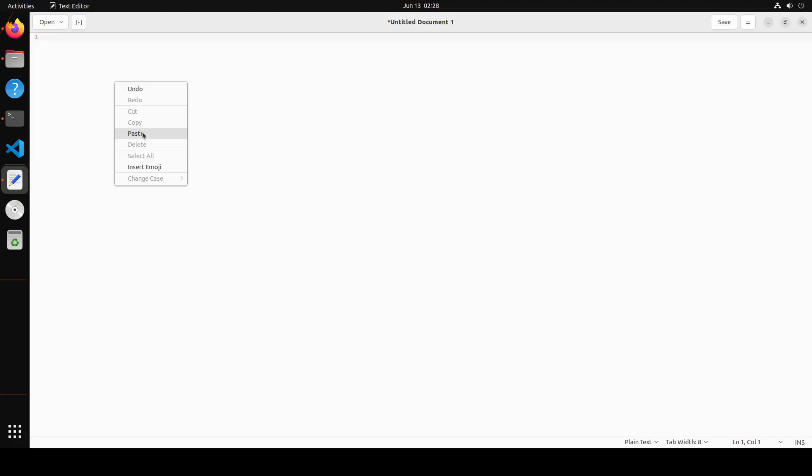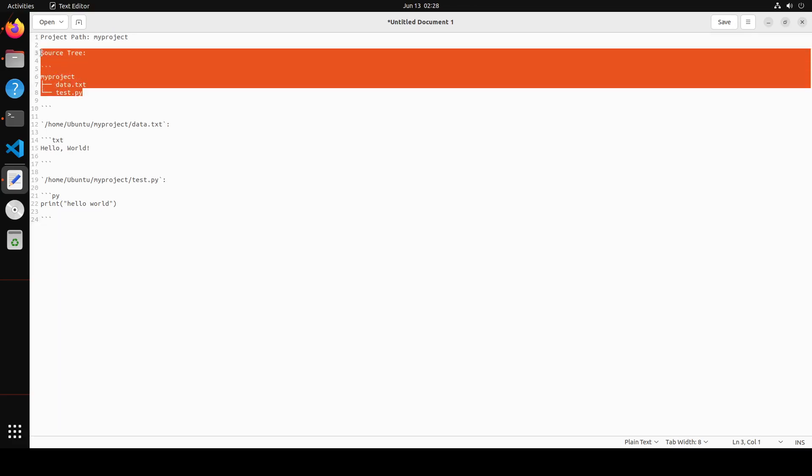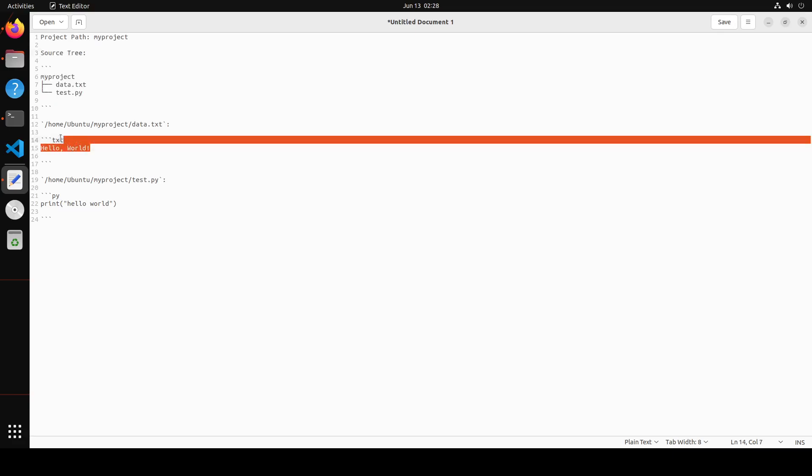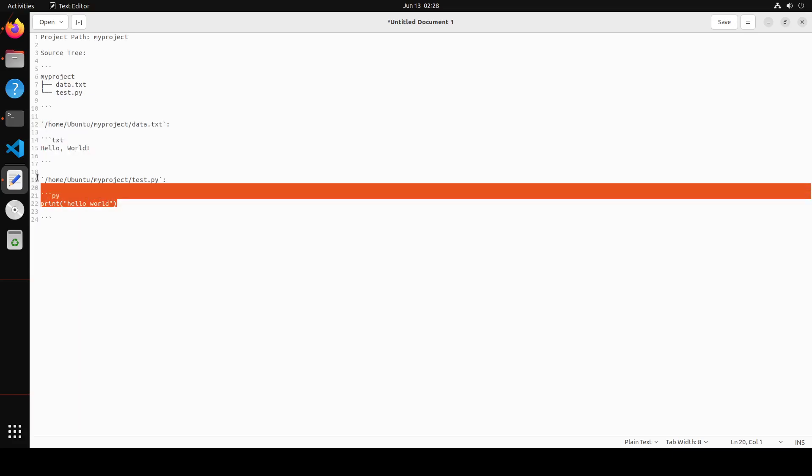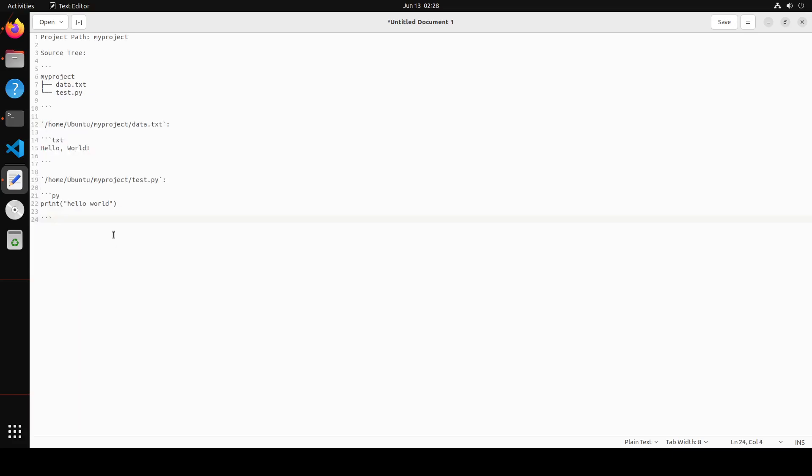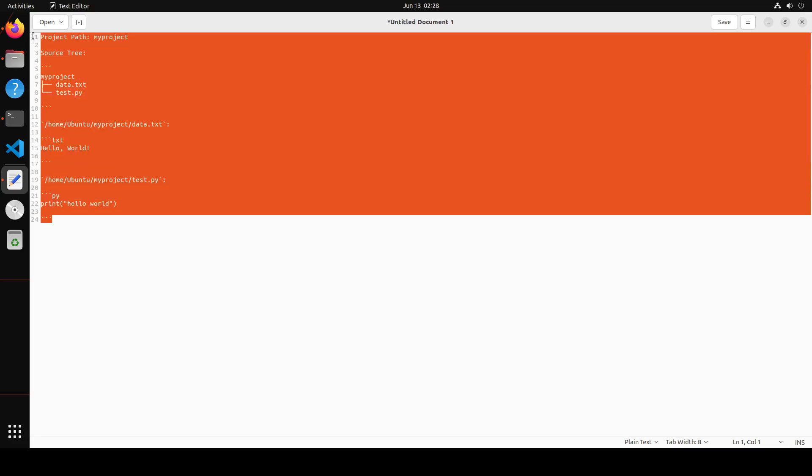And there you go—it is telling me this is my project path, this is my source tree, that these files are present in my path, and then it is telling me what exactly is within my files. How good is that? You see it has just created the whole structure for your codebase—easy to read. You can use it for documentation, you can use it for understanding your code or anyone else's code.